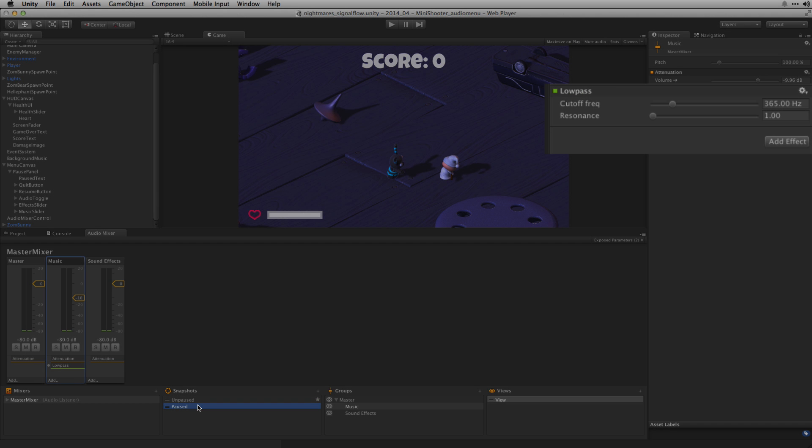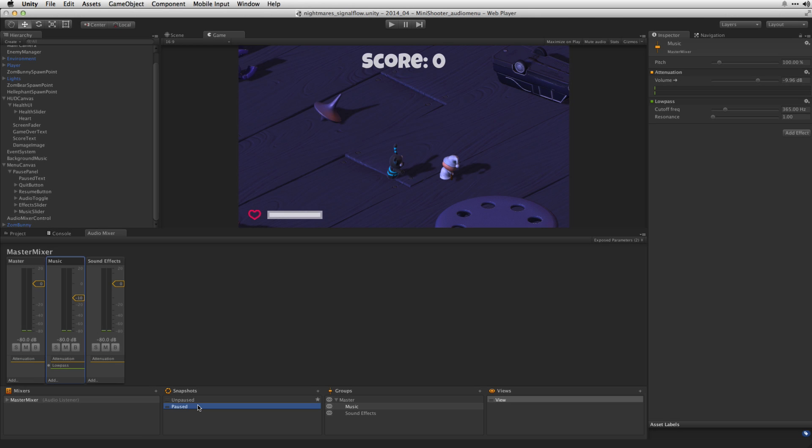In the paused snapshot we've pulled it down to 365Hz. This is going to attenuate the high frequencies and give the music a muffled sound when the paused snapshot is called.